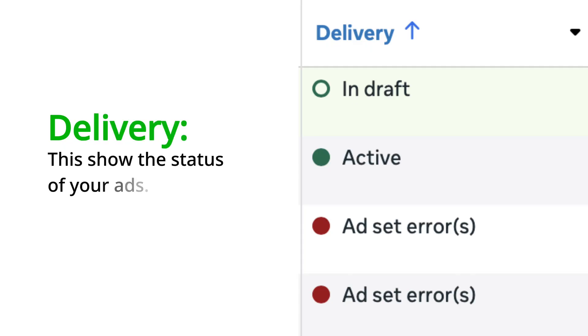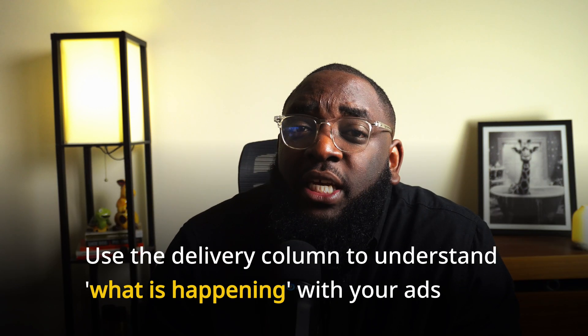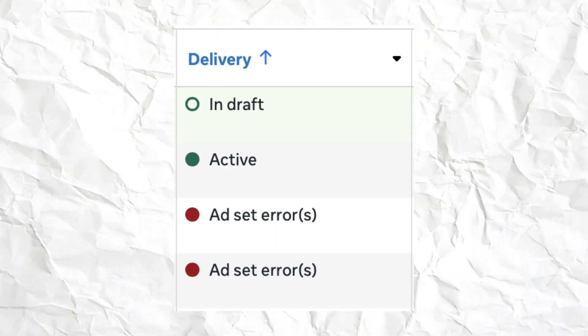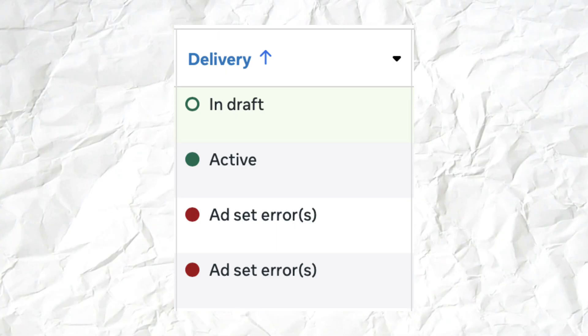So the first one is delivery. Delivery just talks about what's going on with that particular ad — is the ad off, is it complete, is it in draft, are there errors? If there are errors with the ad, the good thing is nowadays Meta will tell you what those errors are, or point you towards where to find them. For example, is the error in the ad set itself or is it in the ad?